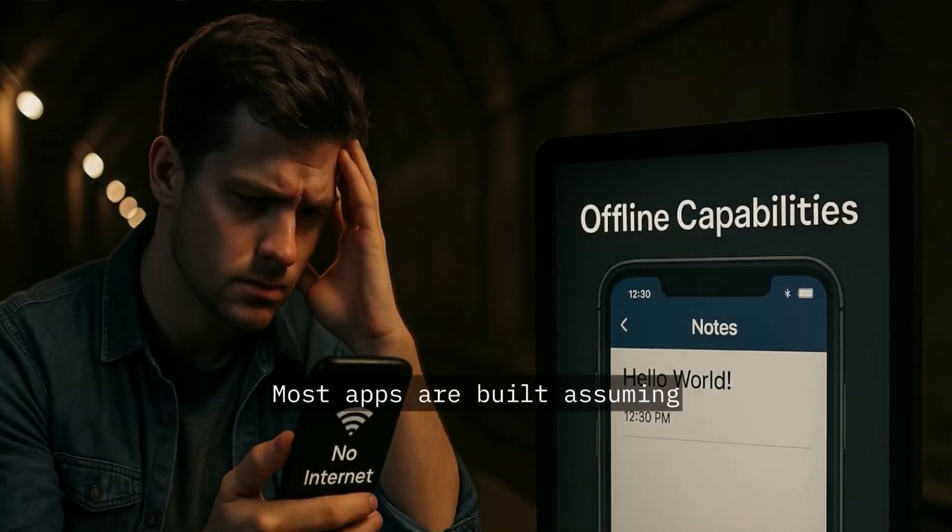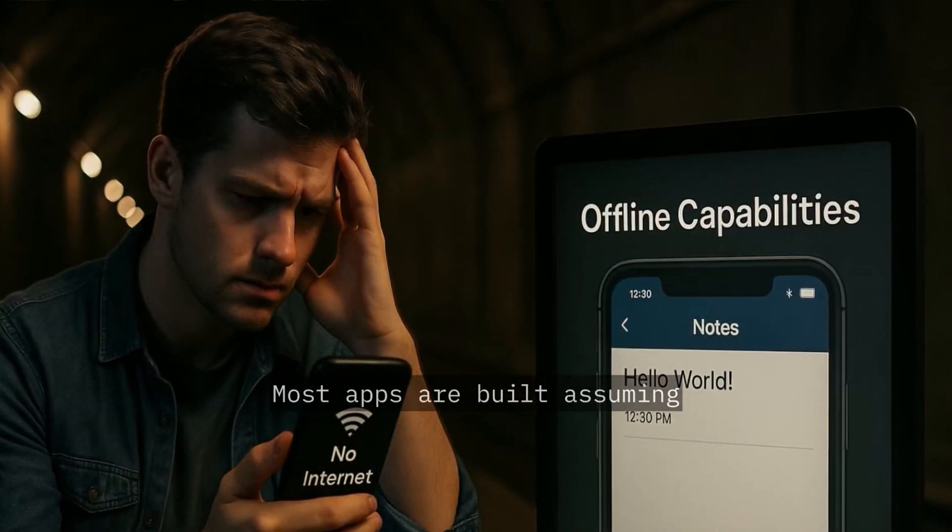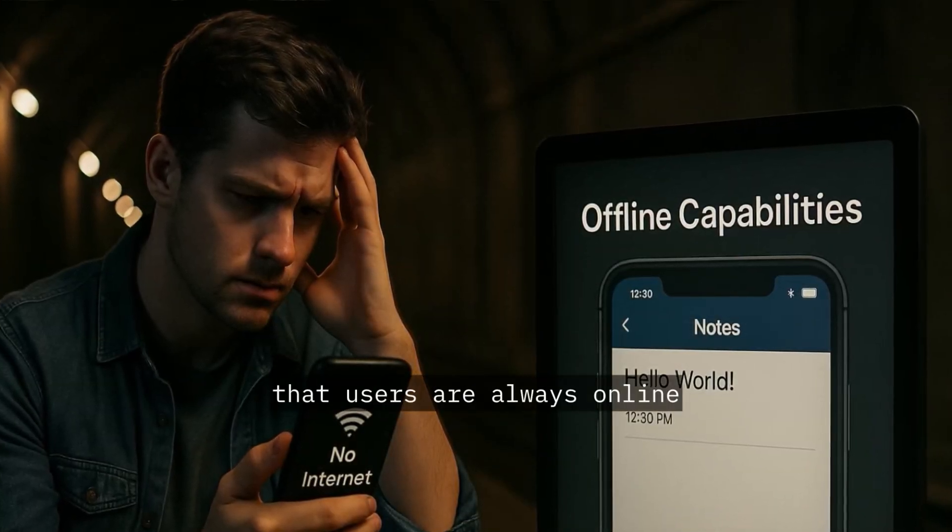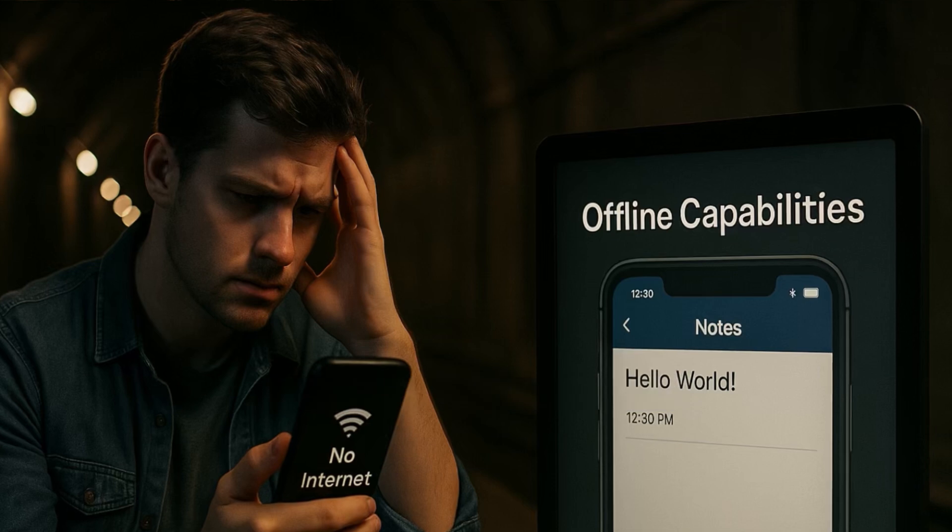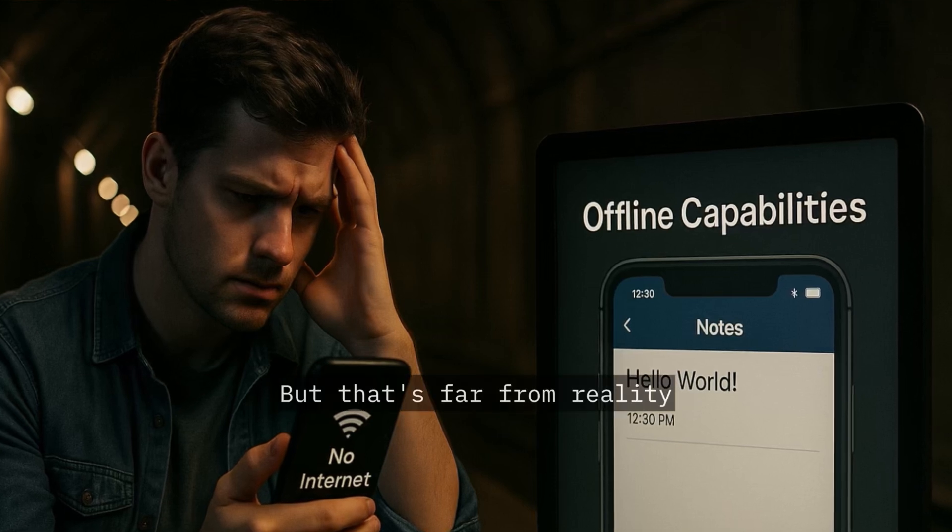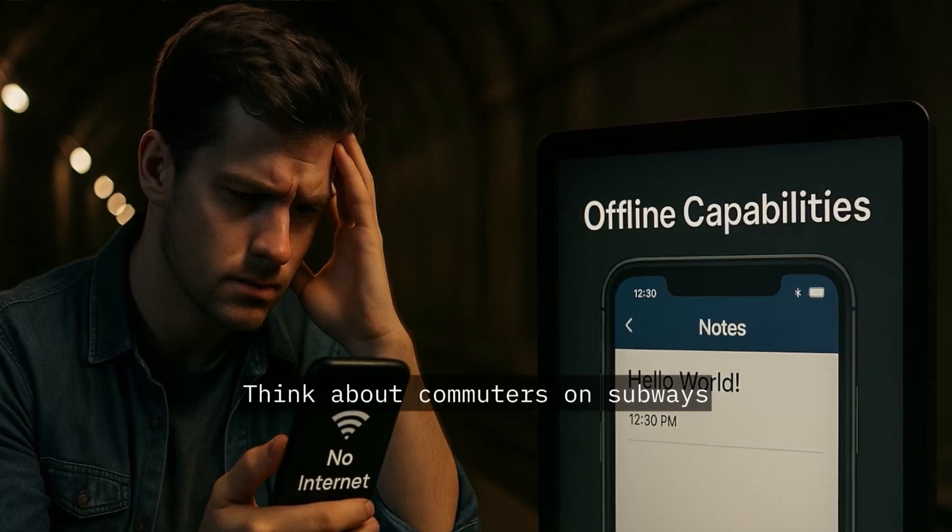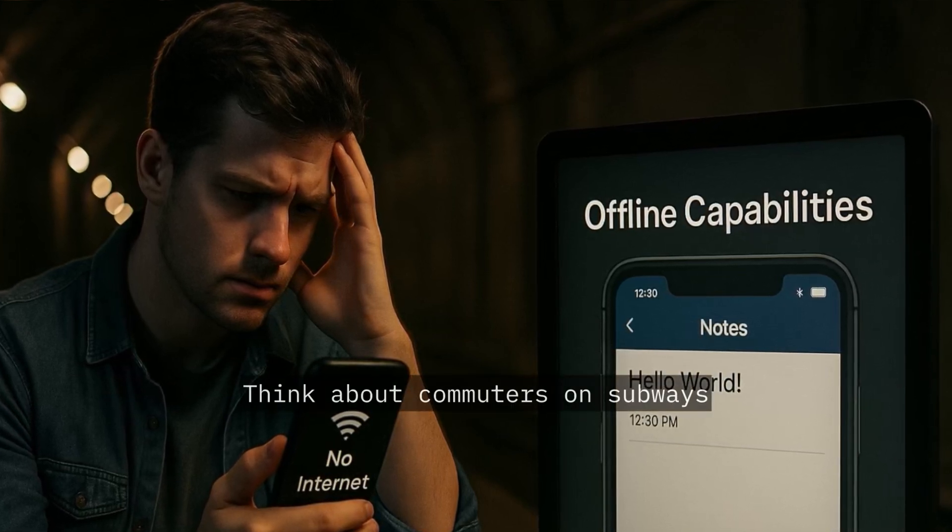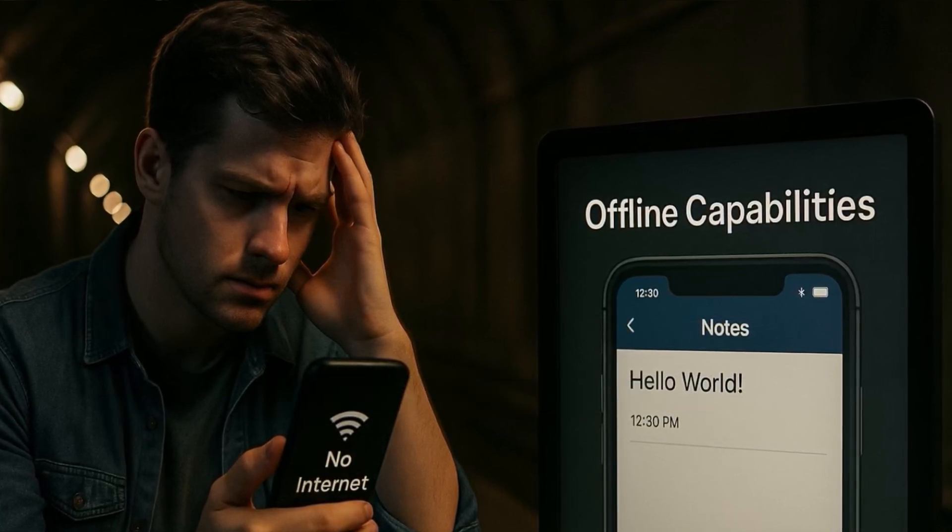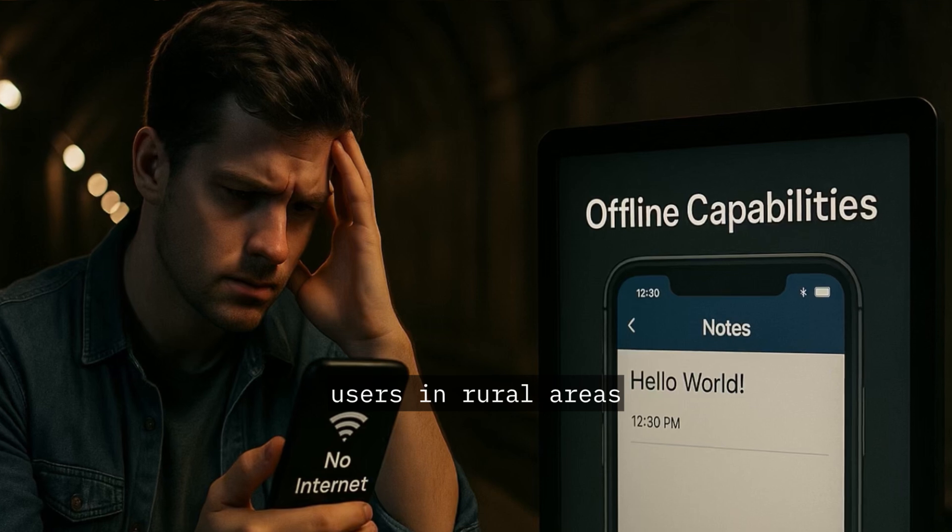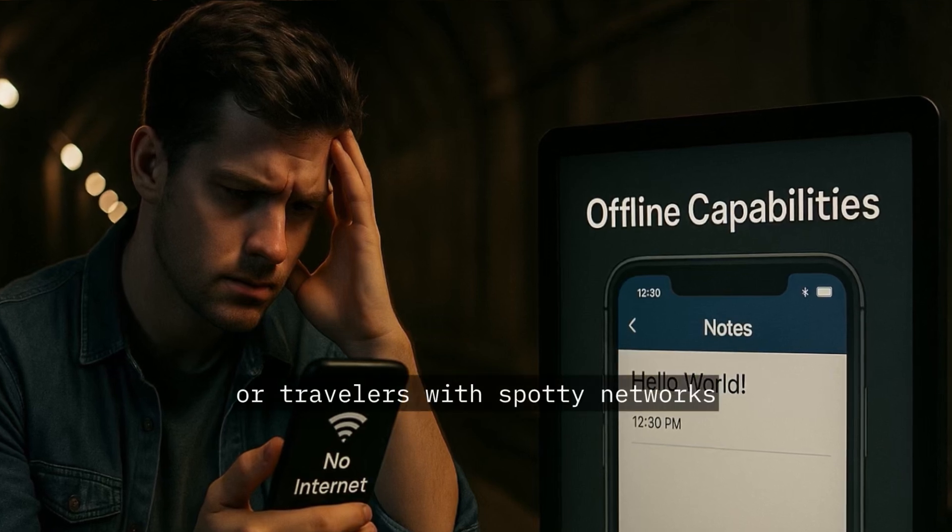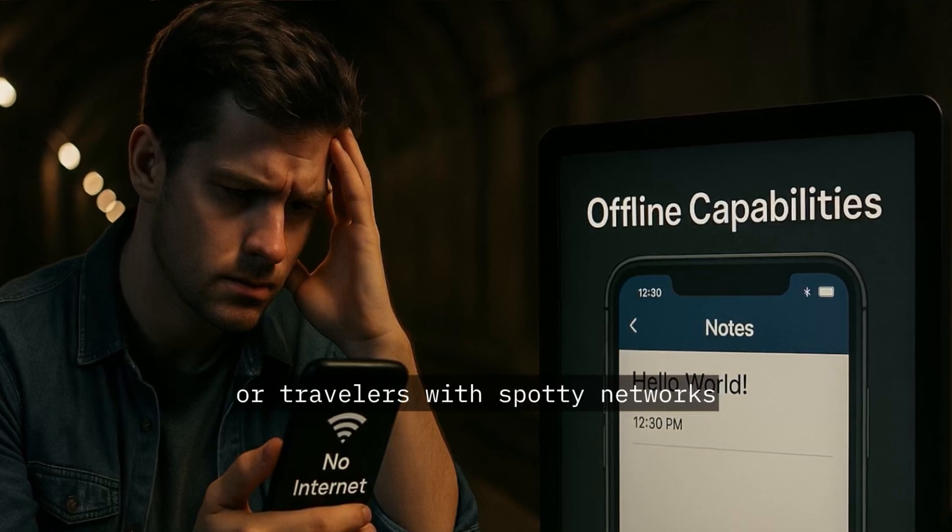Most apps are built assuming that users are always online. But that's far from reality. Think about commuters on subways, users in rural areas, or travelers with spotty networks.